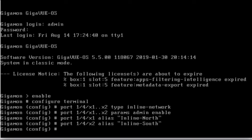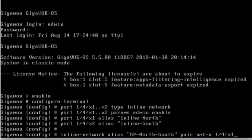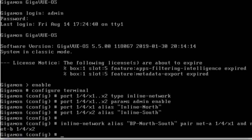And now I've got my ports configured. And what we're going to do when we're done is we're going to go into the graphical interface and show you what this looks like as well. So once I've now got my ports configured, I need to go ahead and create my inline network. So I'm going to go ahead and do inline network. Let's give it an alias. And we're going to call it bypass north south. So I'm creating a bypass for our north or south. We're going to tell it the pair. The first is the network side A, which we're going to give it as 1/4/x1. And network side B is going to be 1/4/x2. And it's actually built.